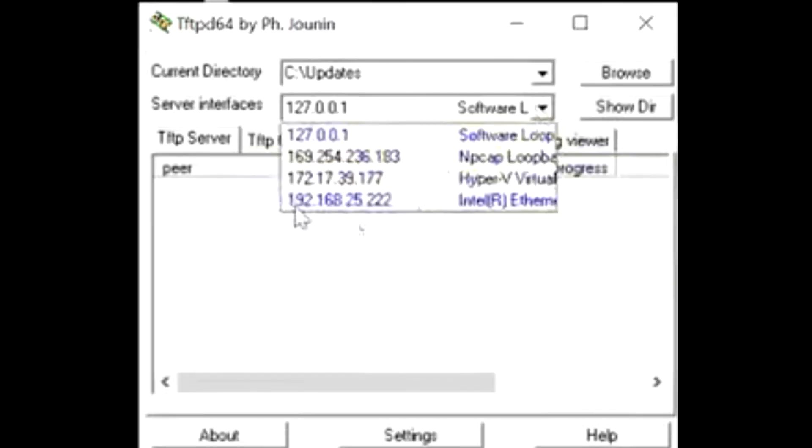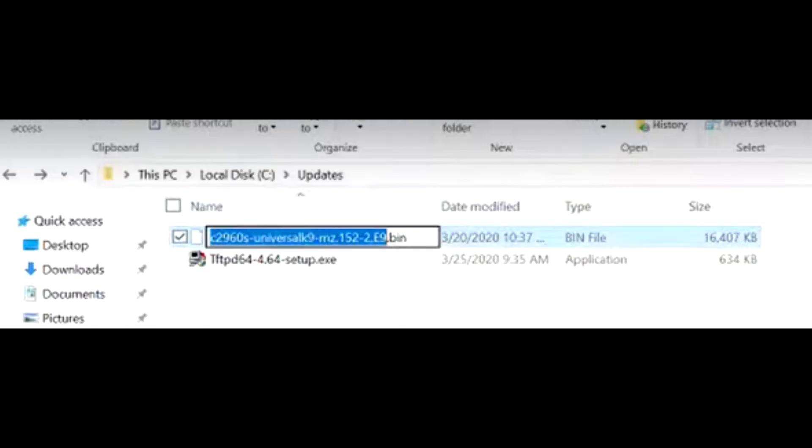Under Server Interfaces, select the static IP address assigned to the laptop, which is 192.168.25.222. Open the folder with the iOS file and copy the name.